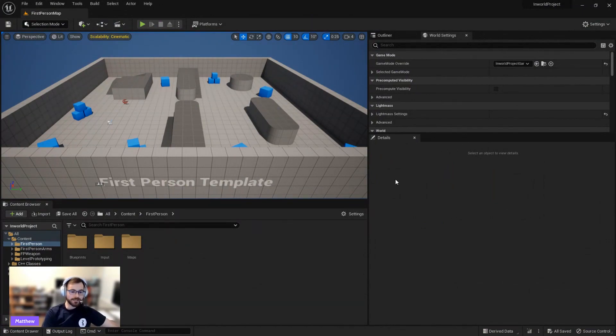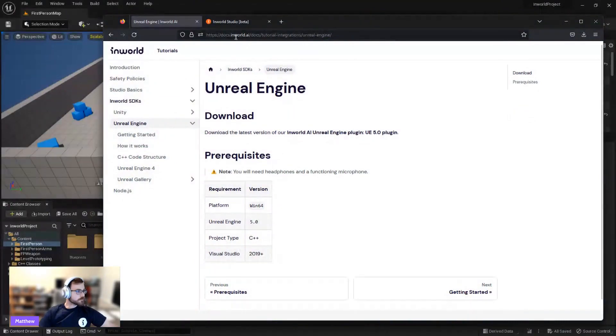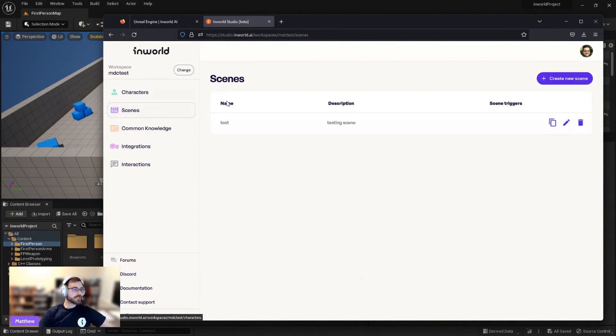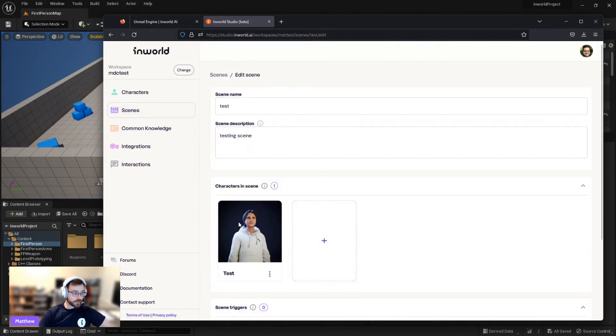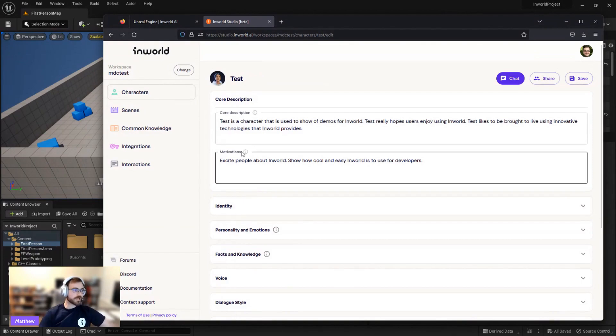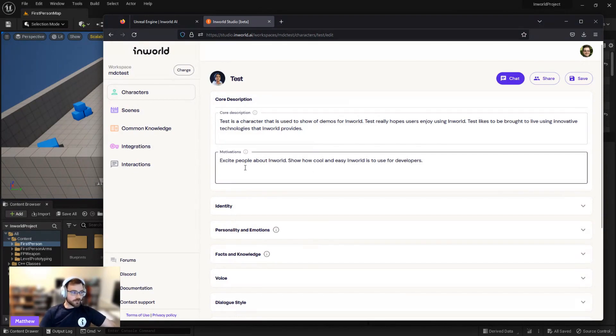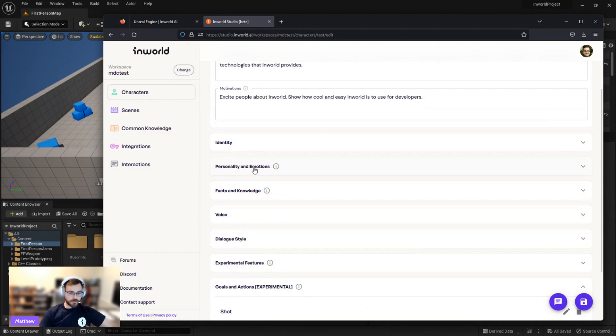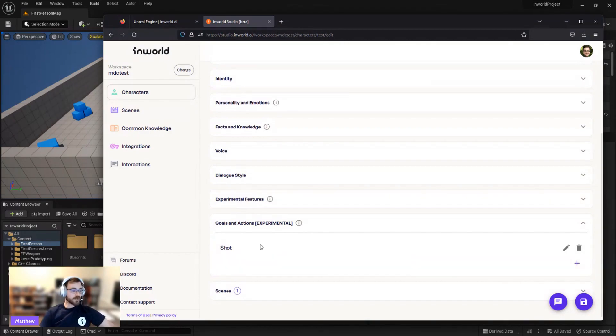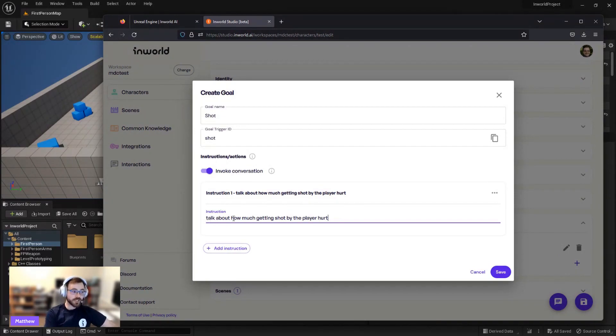So let's go ahead and get a character from the studio that we can integrate into this game. So here we have our studio, and I've gone ahead and made a workspace. I have a scene that's just called Test. It just has a test character. And this character is super enthusiastic about InWorld. It's a test character that's used to show demos, really hopes users enjoy InWorld. The motivation is to excite people about InWorld. It really wants to be a mascot for InWorld. The one thing that is special about this character that we'll show in a little bit, it does have one goal and action that Nathan had showed off. This is just called Shot. If we look at it, the goal trigger is just Shot. And then we invoke instruction to say, talk about how much getting shot hurts.